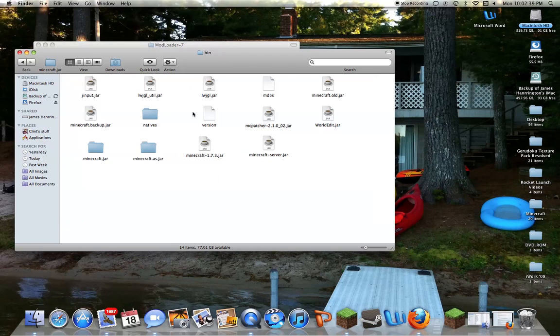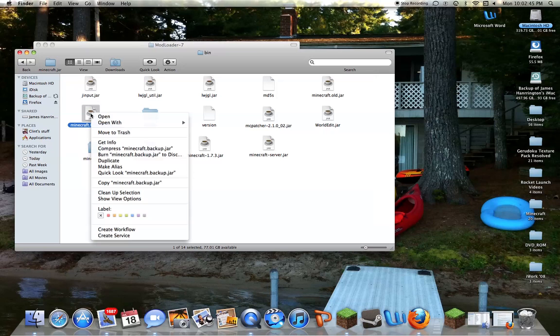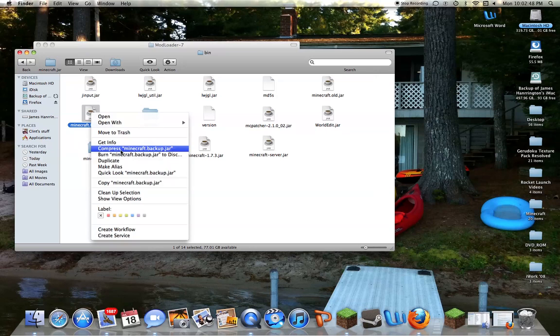Already have all this stuff. What you want to do, this right here, is going to just say Minecraft.jar. I'm going to right-click it, and then hit Compress.